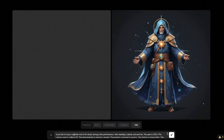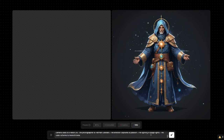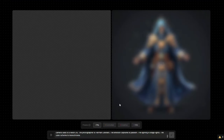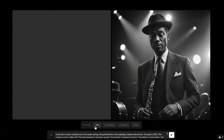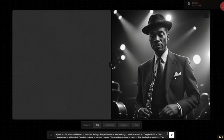I typed in my prompt: a portrait of a jazz musician lost in his music during a live performance, wearing a classic suit and hat, year 2024, and all those important details. First I select the pro preset, hit enter, and see what the output is going to be. Wow, for the pro preset this image looks absolutely perfect — really really good.